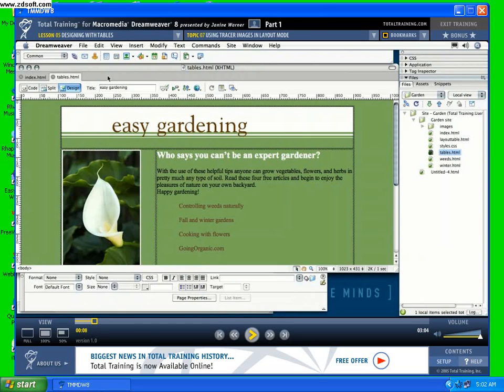Dreamweaver actually lets you drag and drop to create table cells almost exactly where you want them on the page. Now I say almost — if you're used to designing for print, you'll never be 100% happy with web design. You just don't get the precise control you might be used to. But with drag and drop tables in layout mode, you can come pretty close. So let me show you how this works.